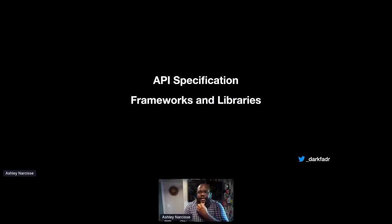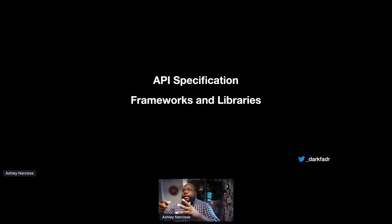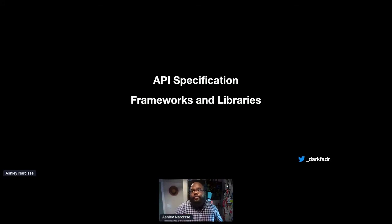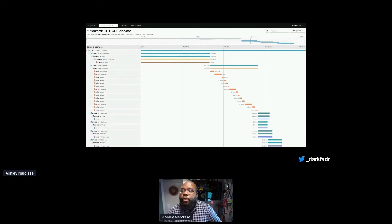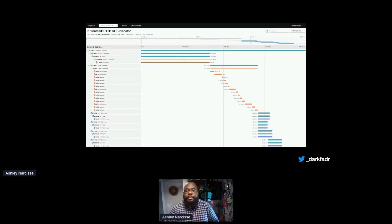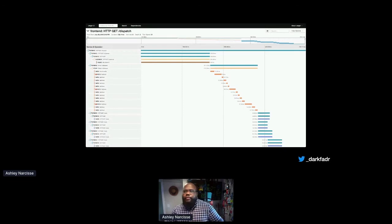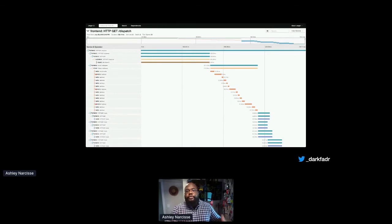OpenTelemetry is an API specification along with a set of frameworks and libraries for really helping teams instrument their applications with observability. You can spin up Jaeger in your own infrastructure, or you might have other providers or existing infrastructure in place to capture these traces. So why not leverage this with GraphQL in addition to whatever additional tracing you can get from Apollo Studio?